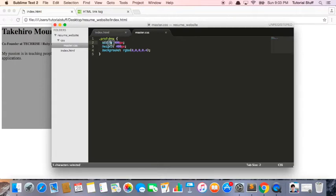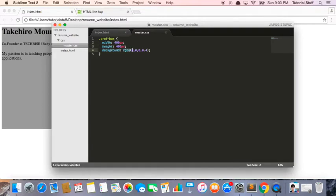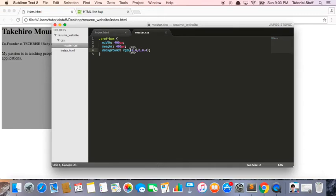We can say that the width is 400 pixels, the height is 400 pixels, and the background is RGBA 0, 0, 0, 0.4. So this is basically RGB - there's zero red, zero green, zero blue, and then A is just transparency, so it's 0.4.